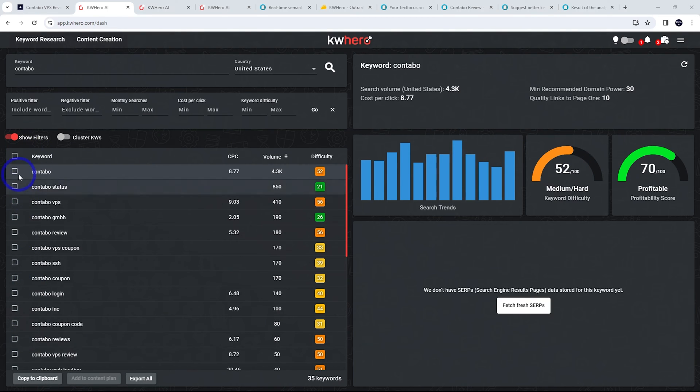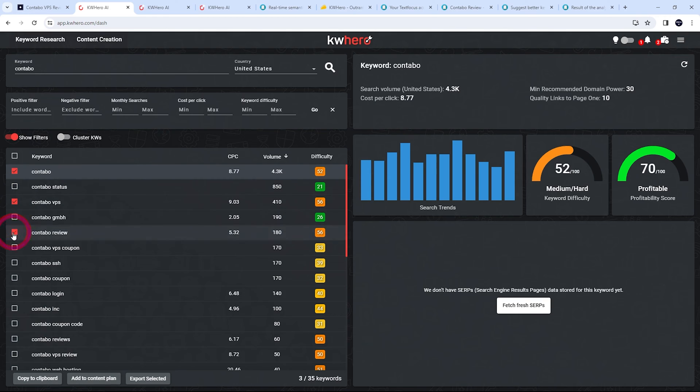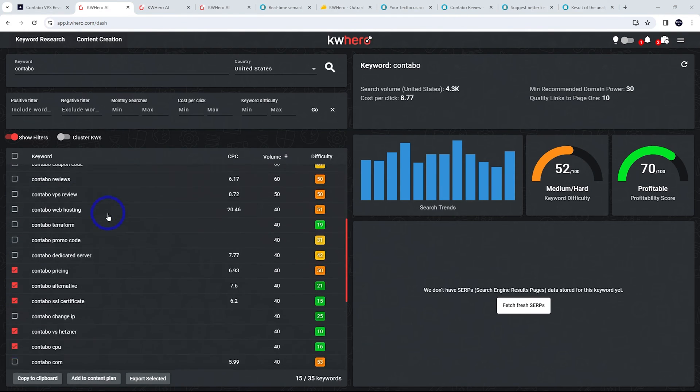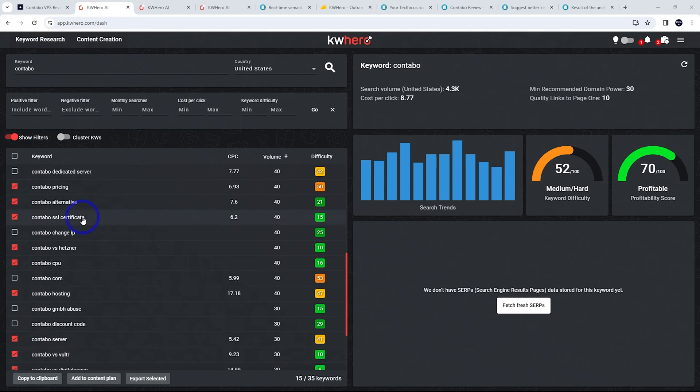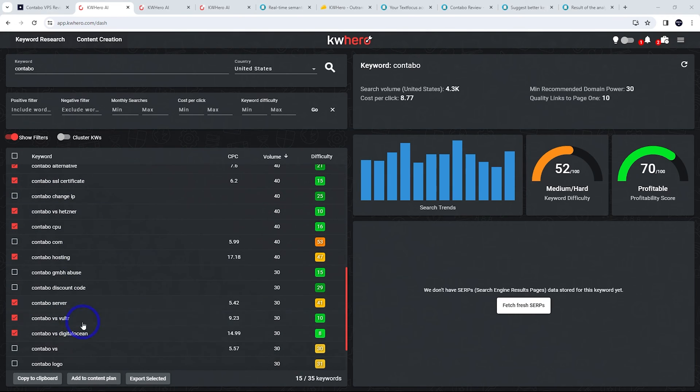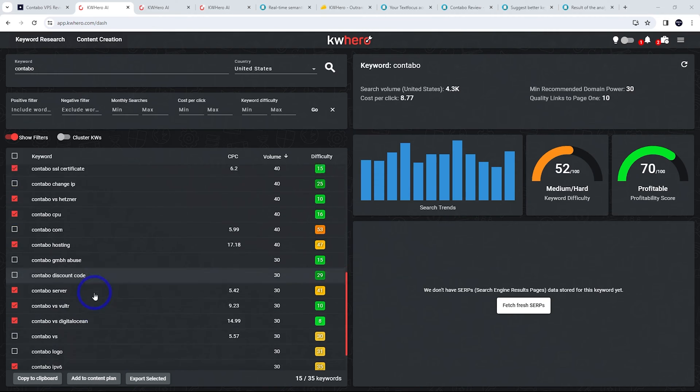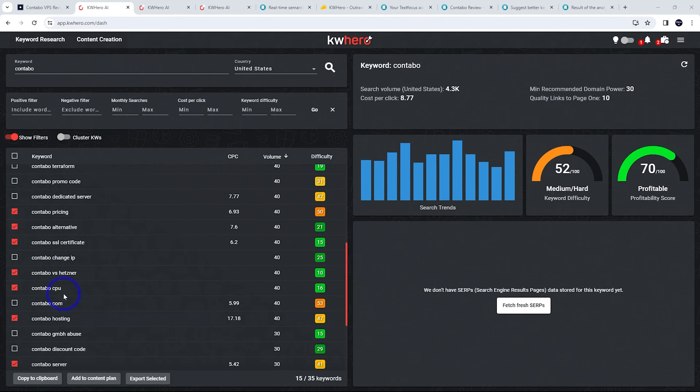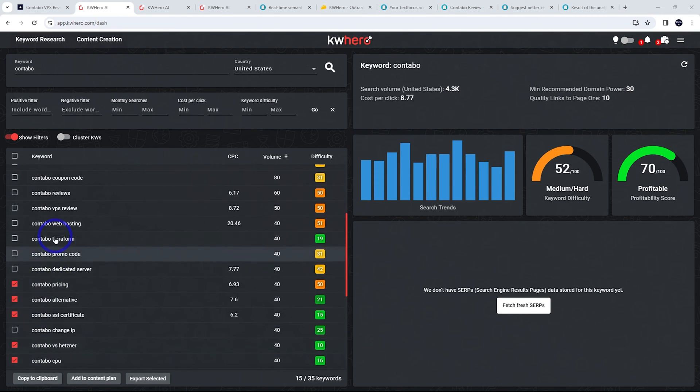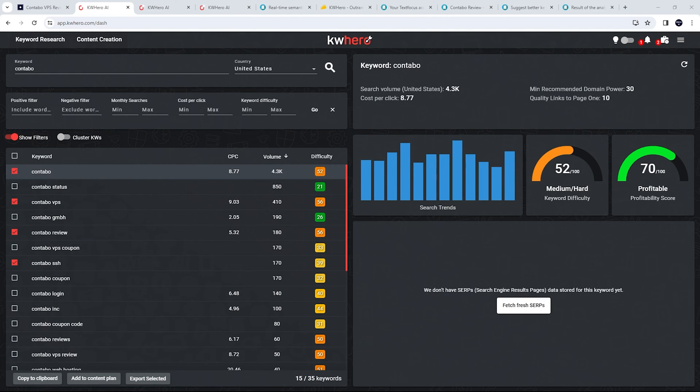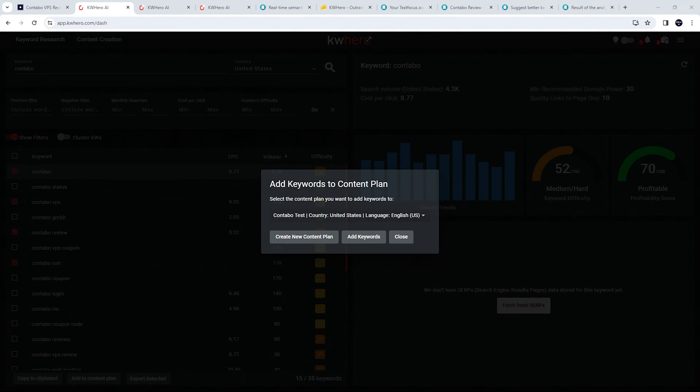So I'm going to go through and select all the things that are going to be relevant to the article I want to produce here. But for me, I want to do a Contabo review based on their VPS and their other hosting options. And comparing it to other competitors like Vultr and DigitalOcean is probably good as well here. So I've just gone ahead and chosen what I think are the most relevant ones for our article here.